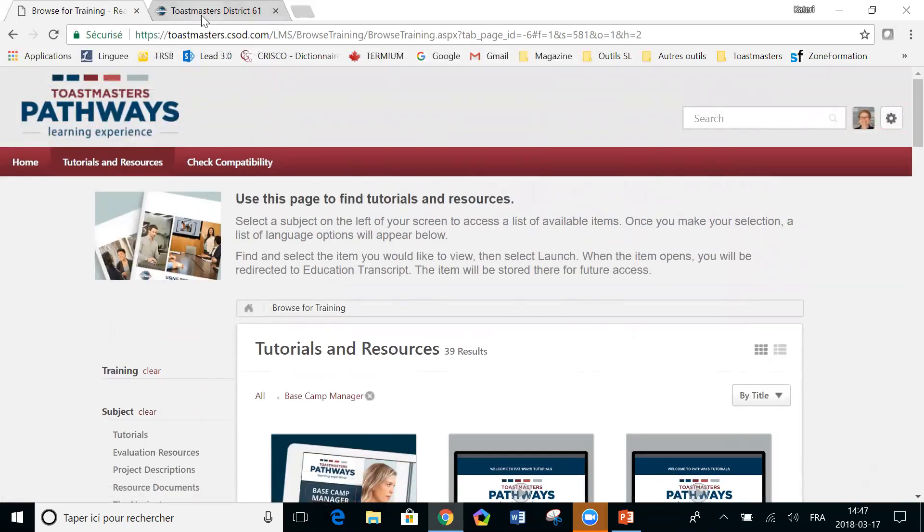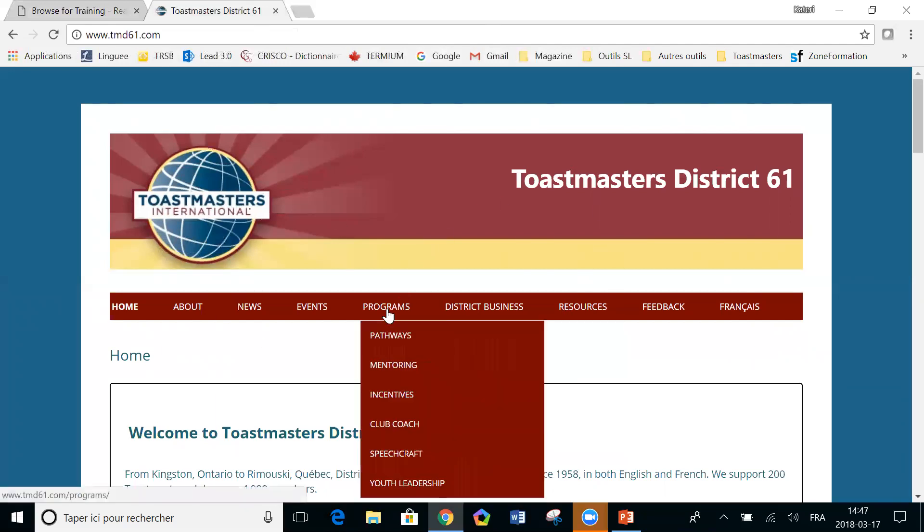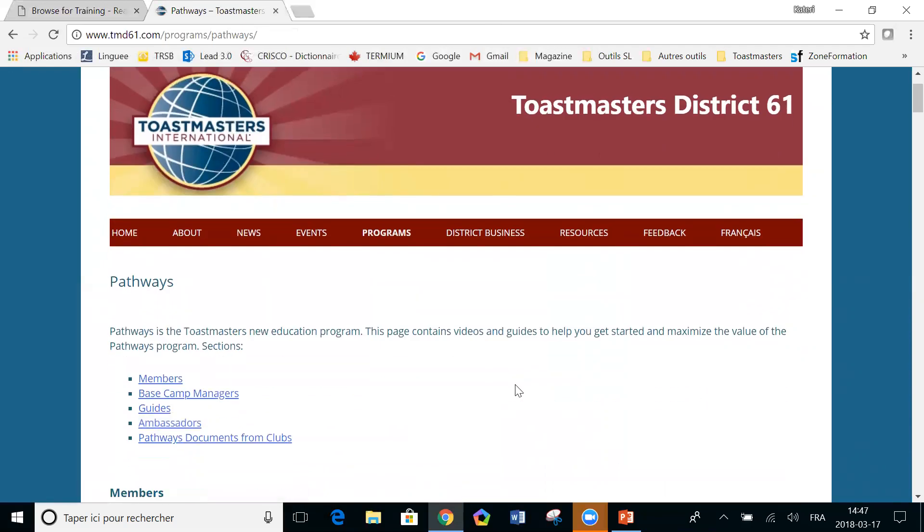So those are the resources you can find in pathways. But you also have resources with the district. The district has a lot of pathways guide. So in the website of the district, you go under programs, you click on pathways. And in the page that is opening now, you will see a lot of material prepared by the various pathways guides of District 61.